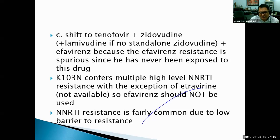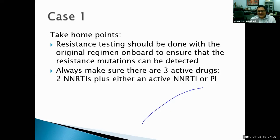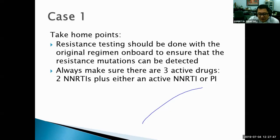Take-home points: resistance testing should be done with the original regimen on board to ensure mutations are detectable. Always ensure three active drugs — two NRTIs plus an active PI. If only one NRTI remains active, that's a real problem because the PI will eventually fail. Hopefully we can work with RITM and DOH to access integrase inhibitors like dolutegravir to maintain three active drugs.